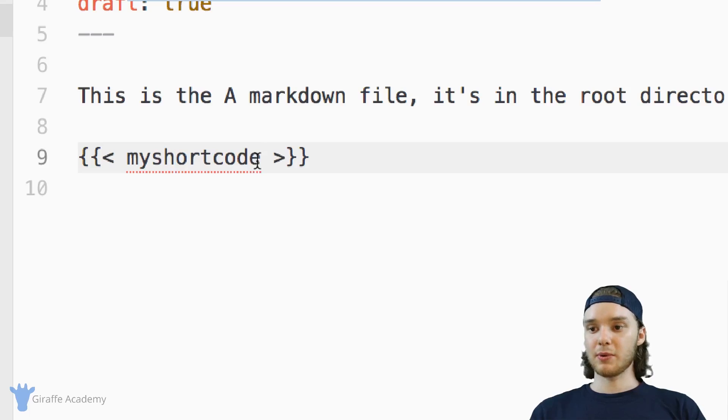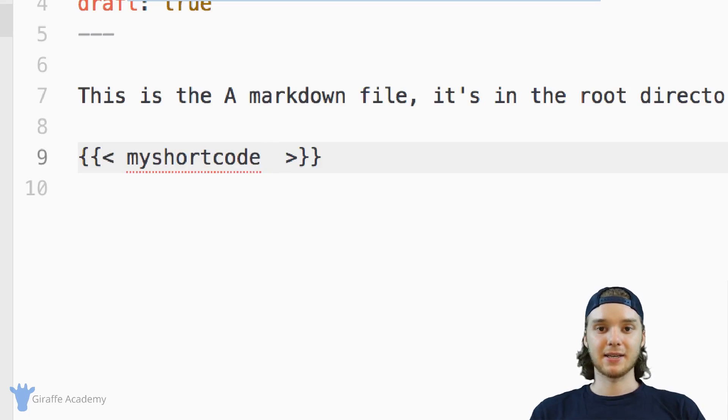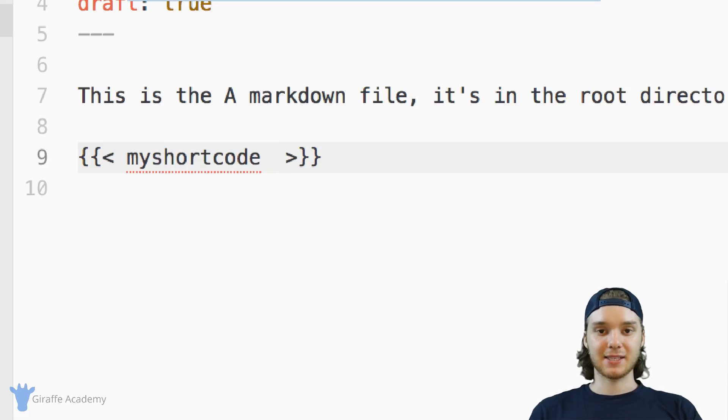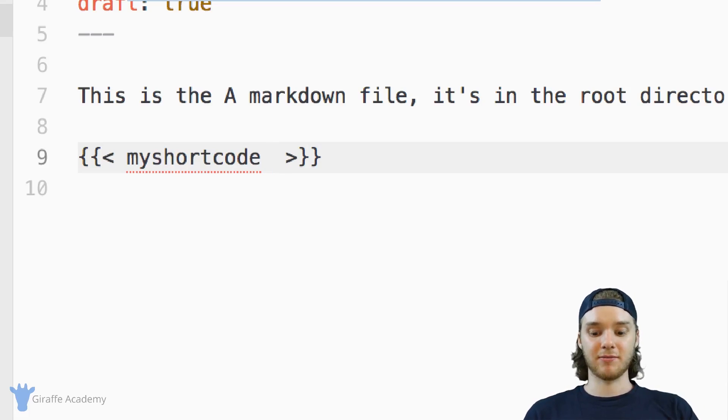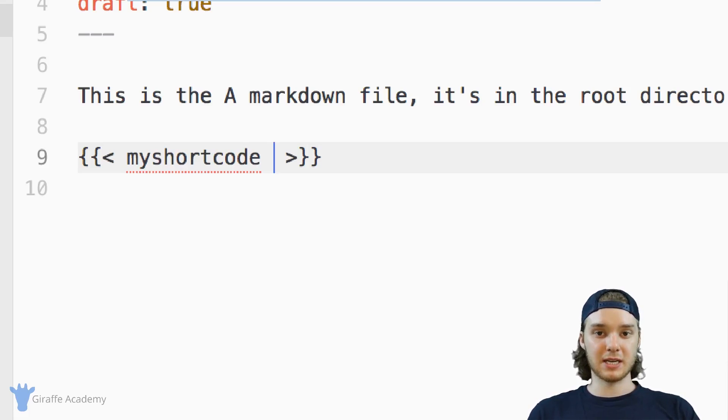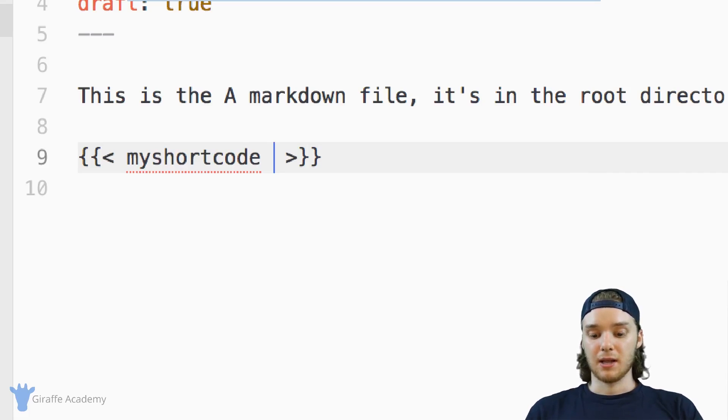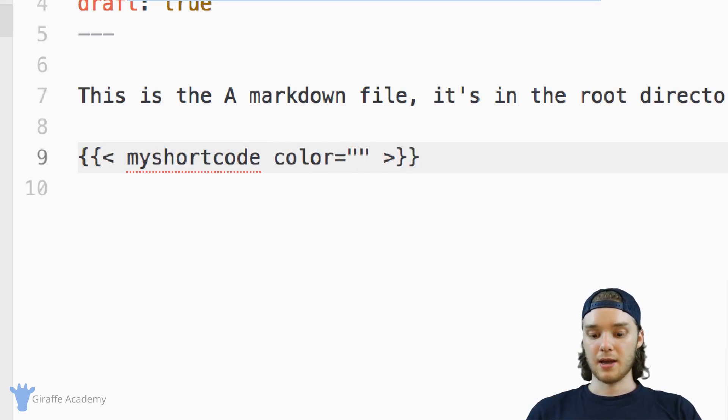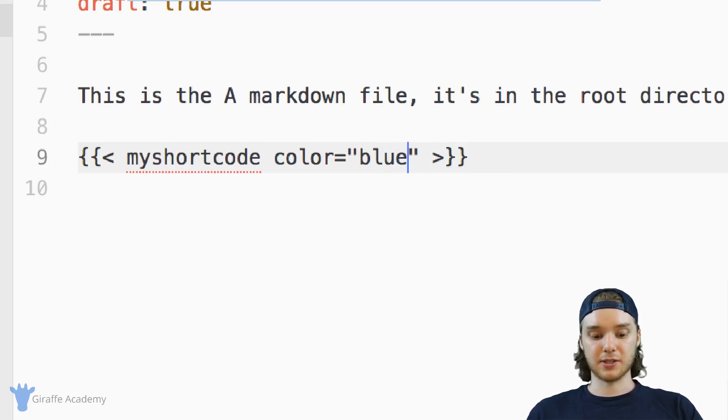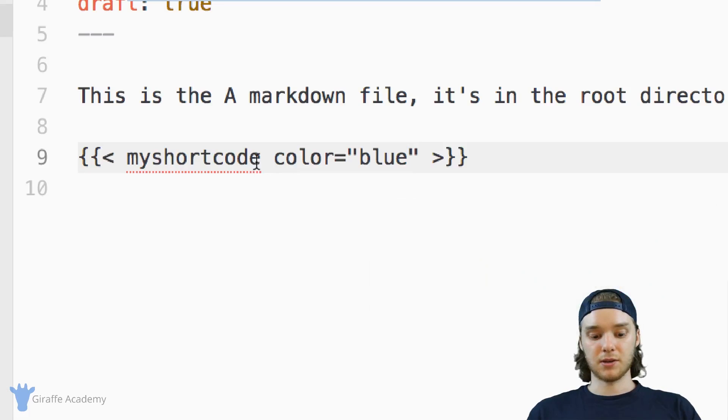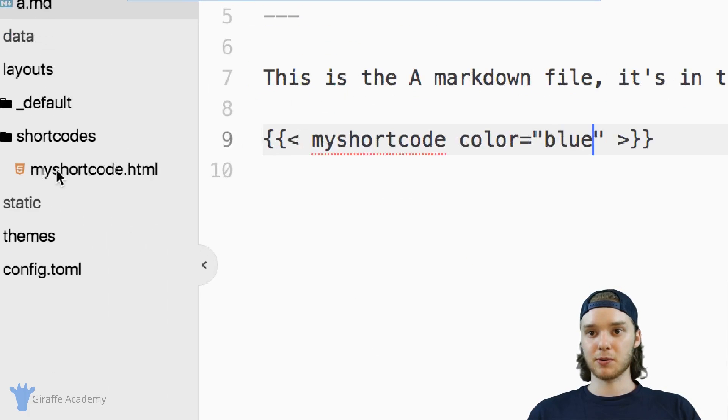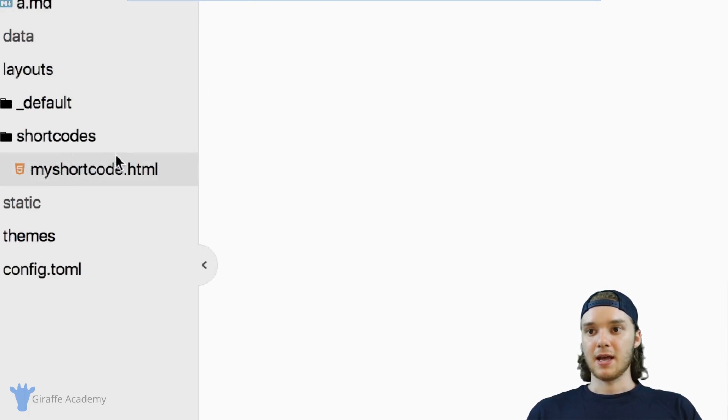And one thing we can do is pass in variables. And so I can pass in a variable or really any number of variables into the shortcode that the shortcode can use. So let's pass a variable in here, and we'll just call it color. And I'm going to pass in blue, just like that.